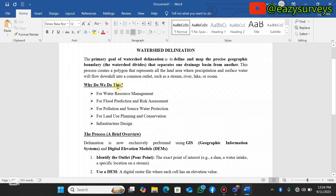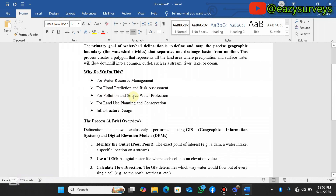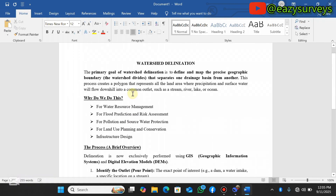Why do we need to delineate watersheds? The key applications include: water resource management, flood prediction and risk assessment, pollution and source water protection, land use planning and conservation, and infrastructure design. These are some of the applications for why we delineate watersheds for our project sites.